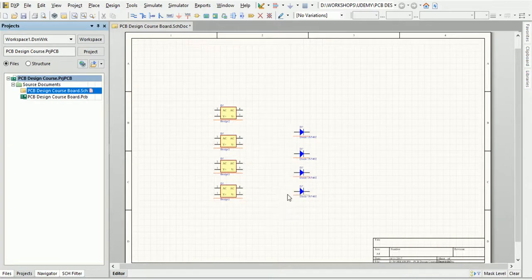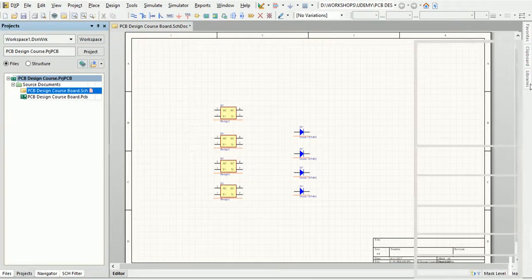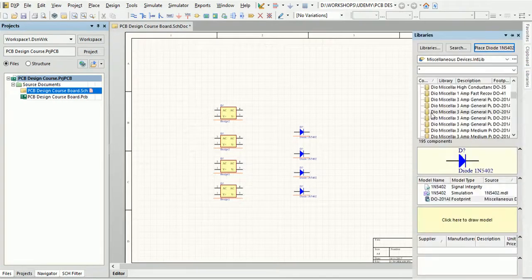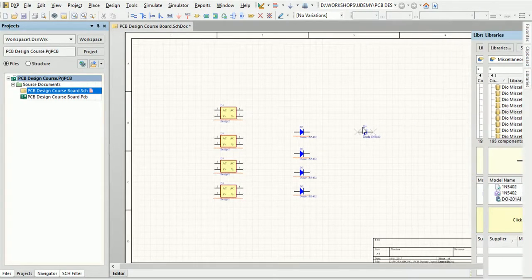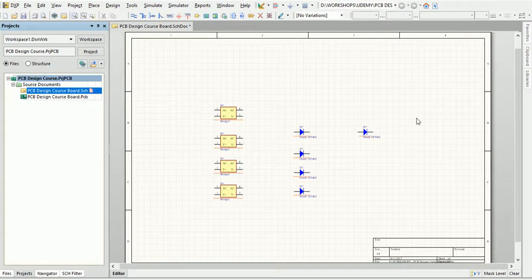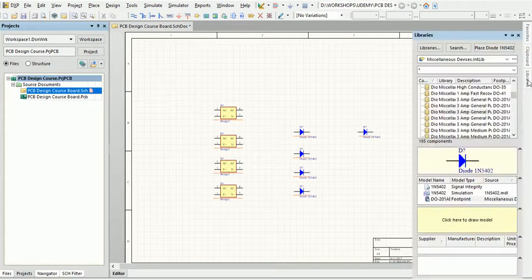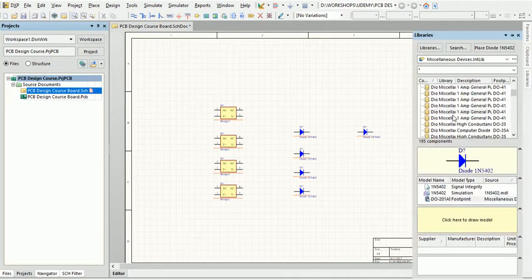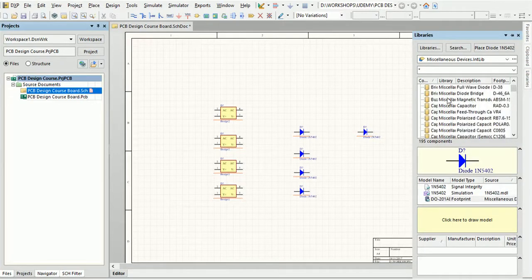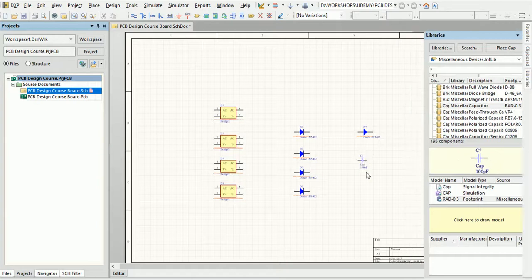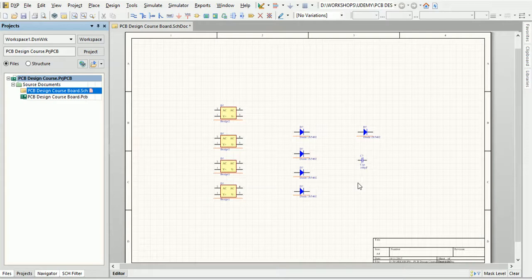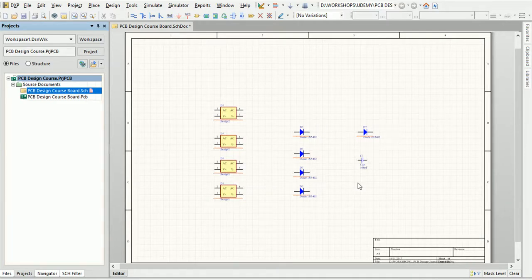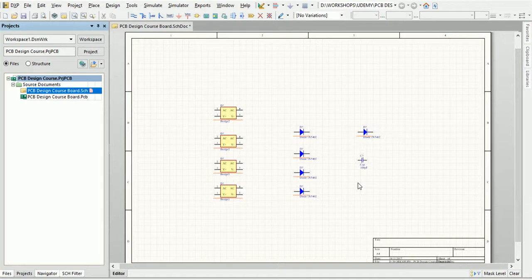You can also drag the objects directly on the sheet like this. That is all about placing different kinds of objects on the schematic sheet. Stay tuned for the next part where we will learn about how to wire these parts to construct the logic circuit. Thanks for watching.